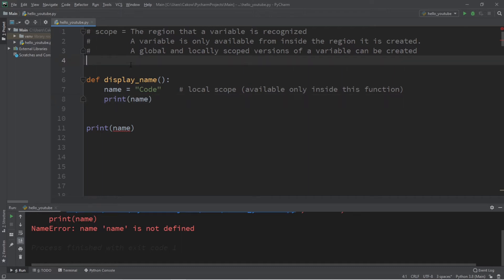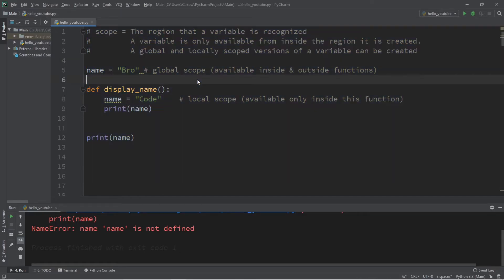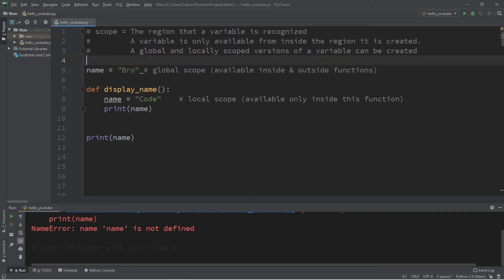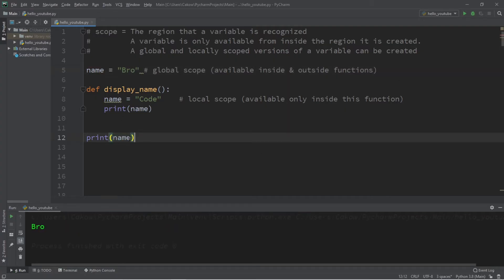On the other hand, a global variable is a variable that is declared outside of any function but within your module. A global variable has a global scope — it is available inside and outside of any functions. If we print the 'name' variable declared globally, this is going to print 'Bro', or whatever your first name is.